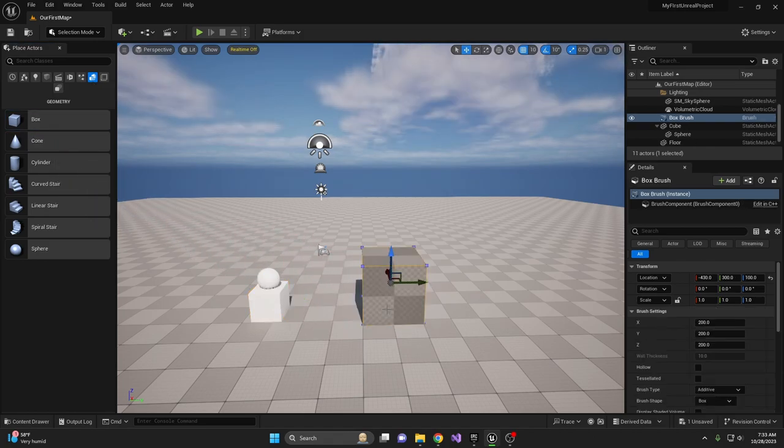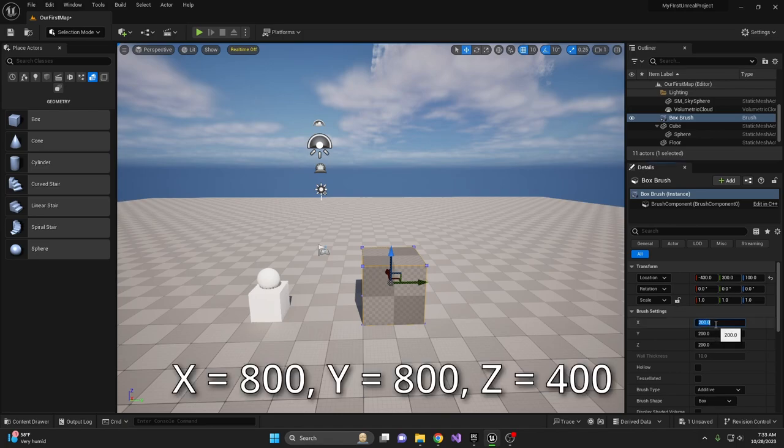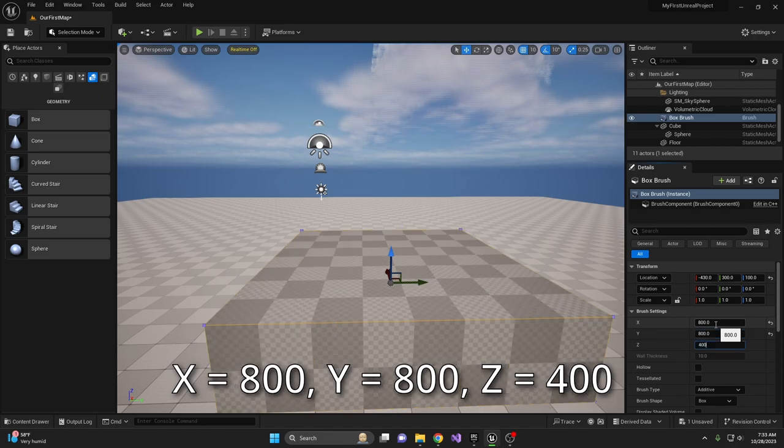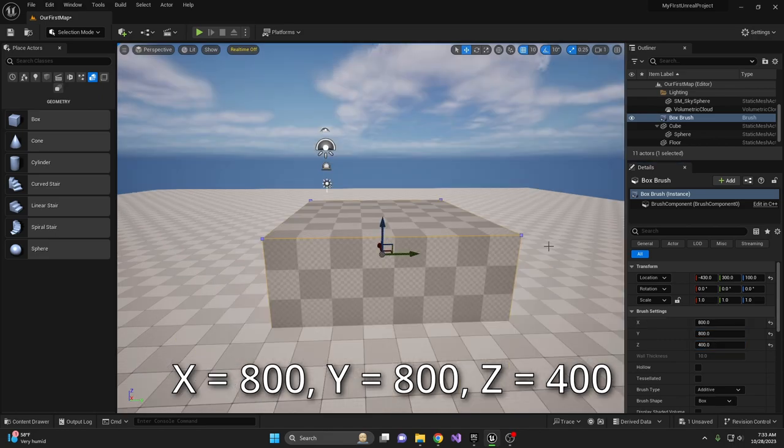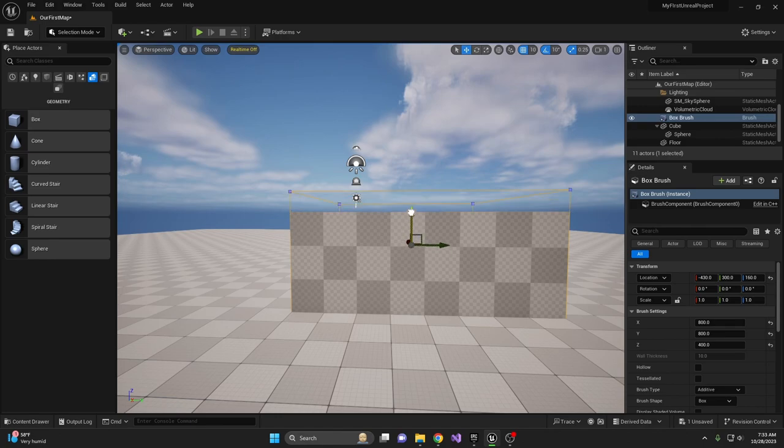Notice the difference from the cubes we added earlier. In the details panel, you'll see all the details for this box. Under Brush Settings, increase X, Y, and Z to 800, 800, and 400.